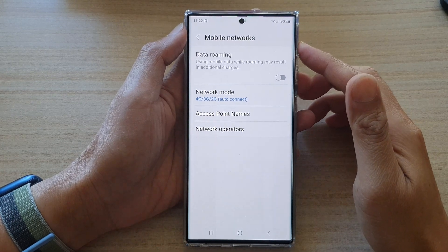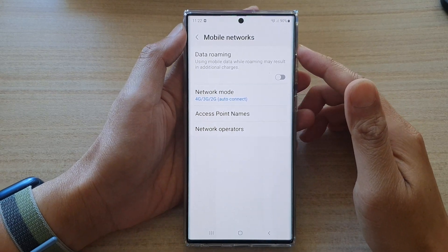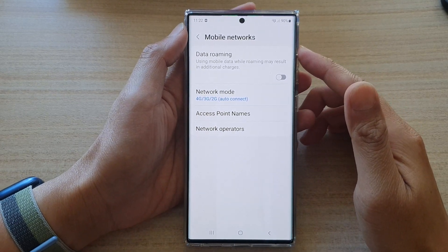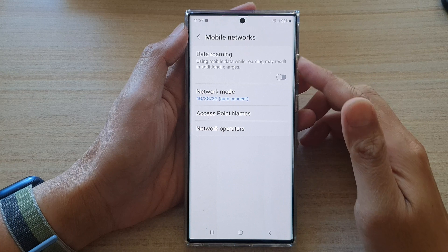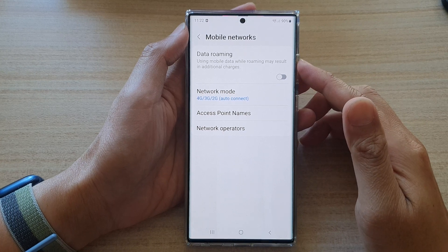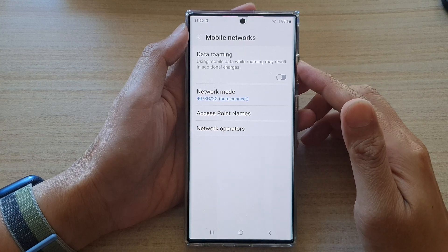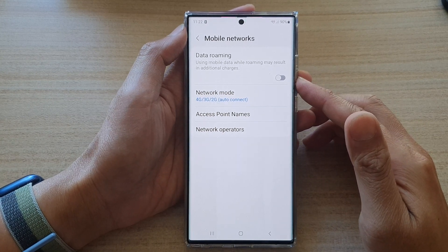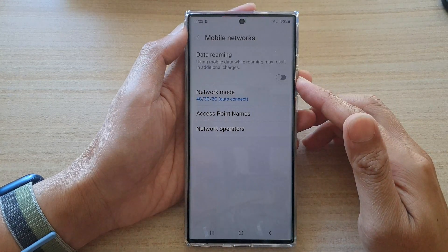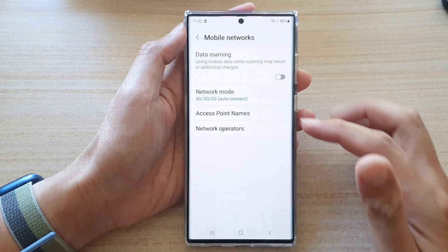Hey guys, in this video we're going to take a look at how you can enable or disable mobile or cellular data roaming on the Samsung Galaxy S22 series.